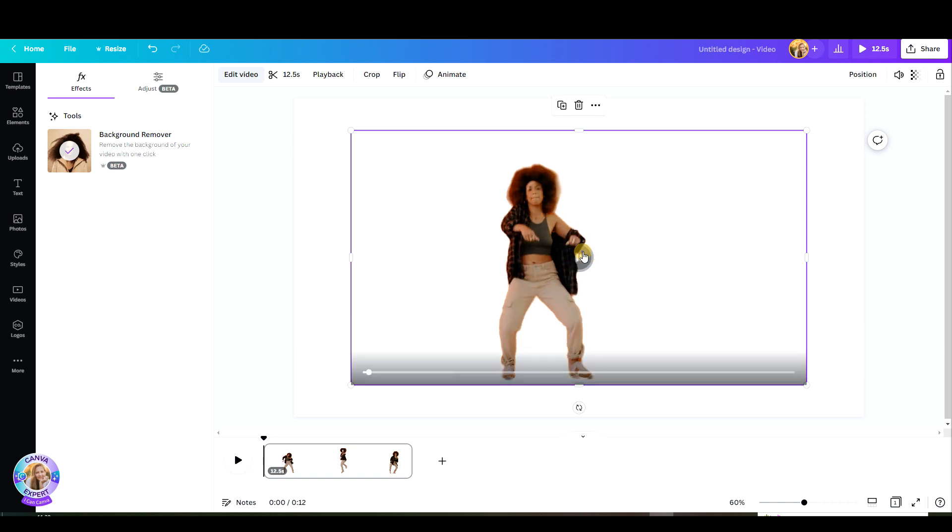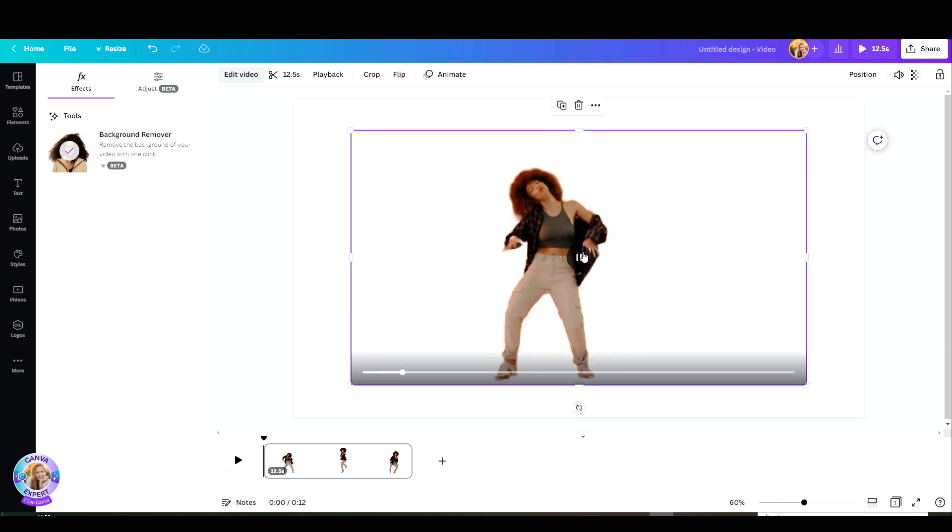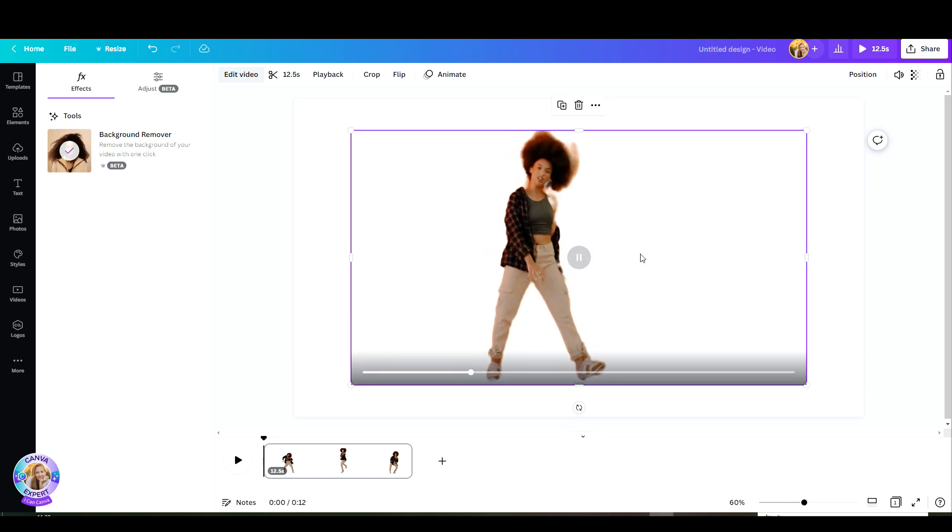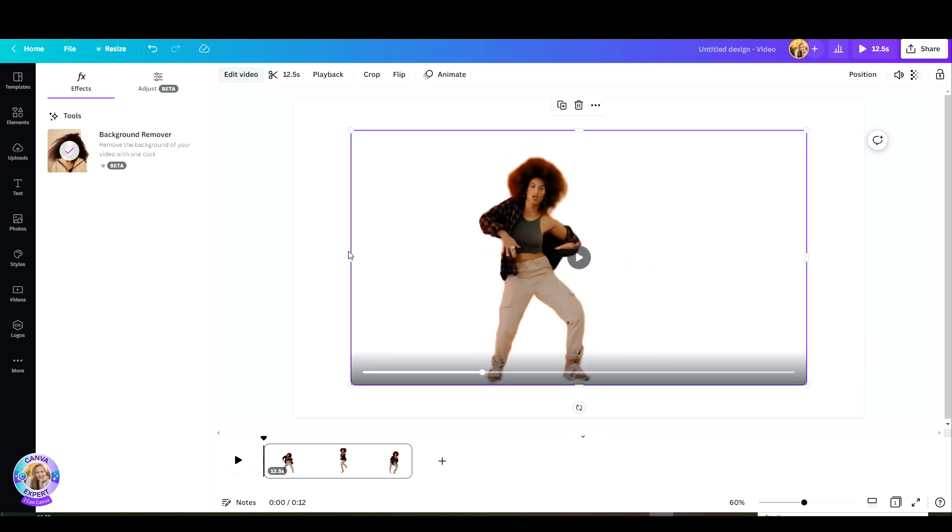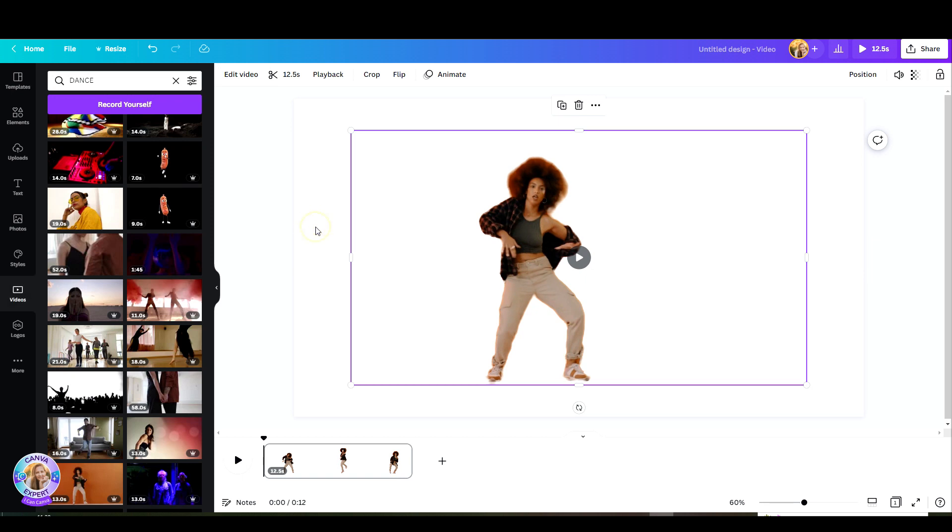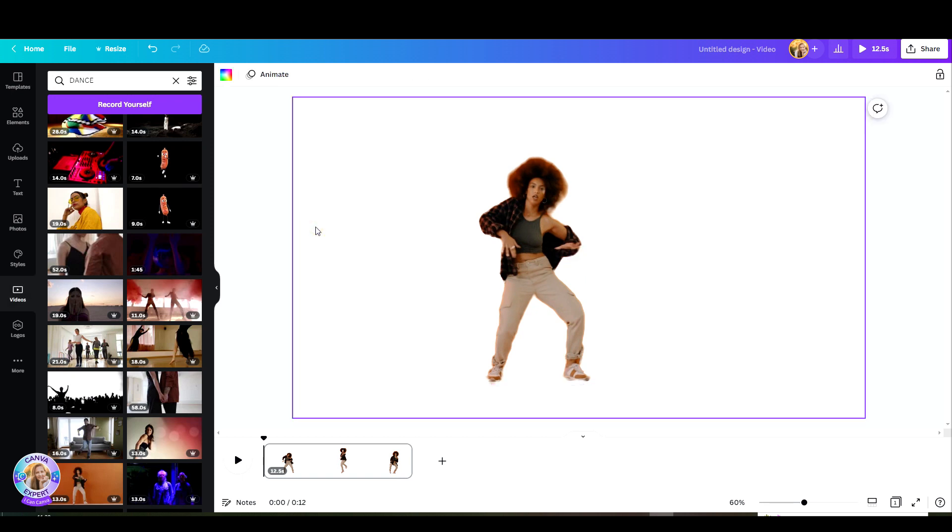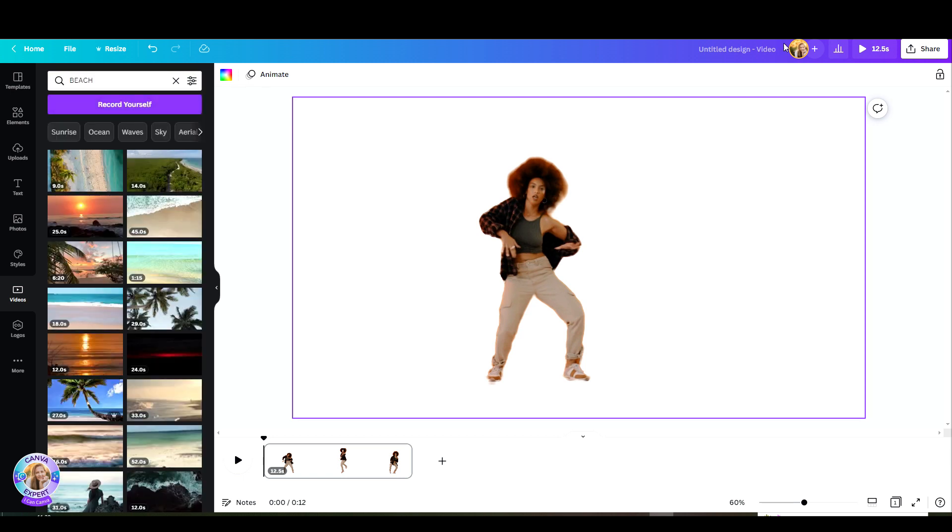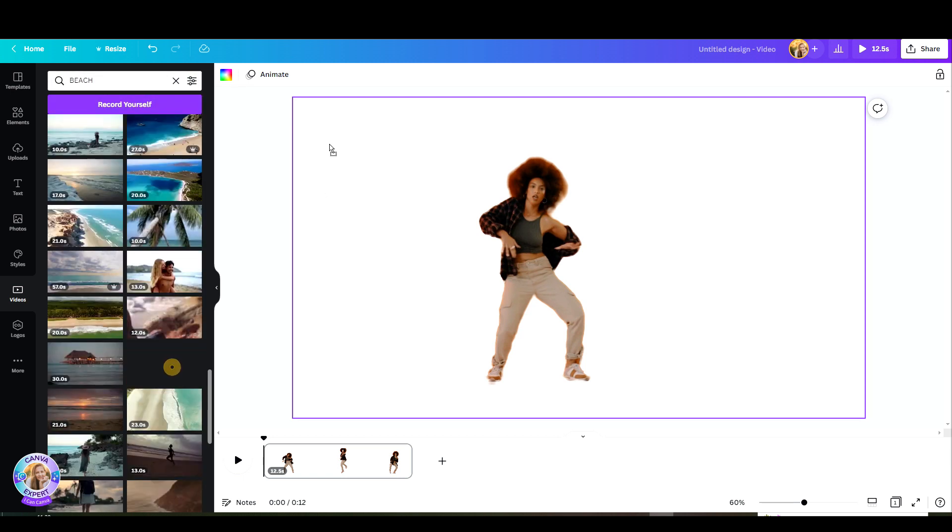Boom. This was super fast because this is a very light, not heavy, short video. Now let's play around with it. Let's say we want her to dance on the beach. Let's go ahead to Videos. Search for a beach. You can use still photos or videos. Whatever you like.